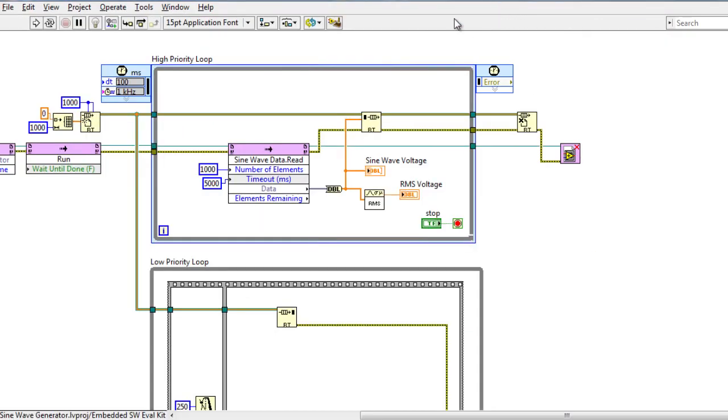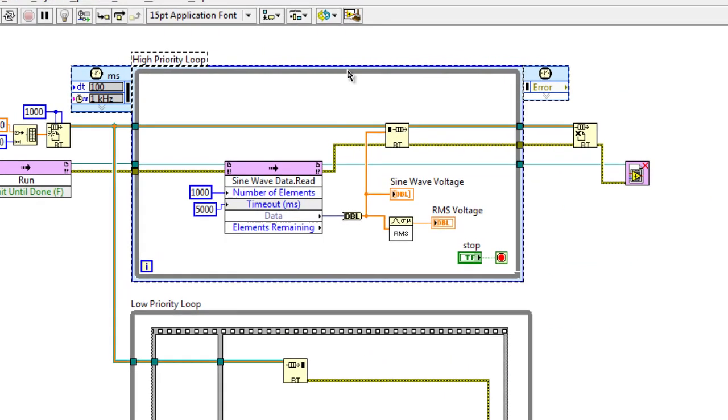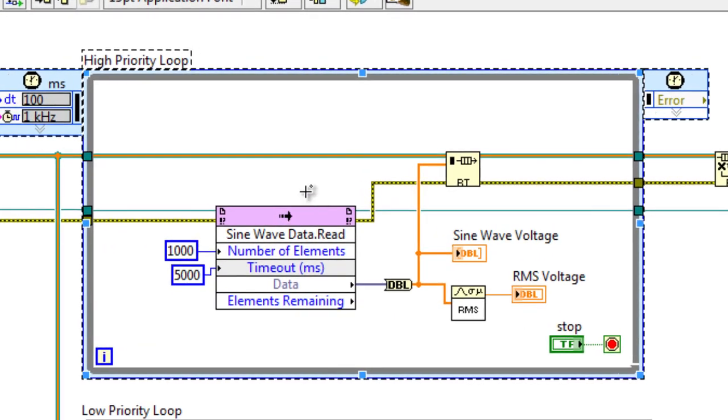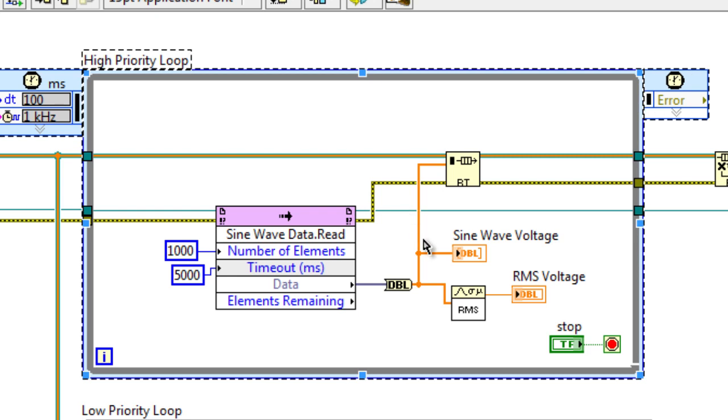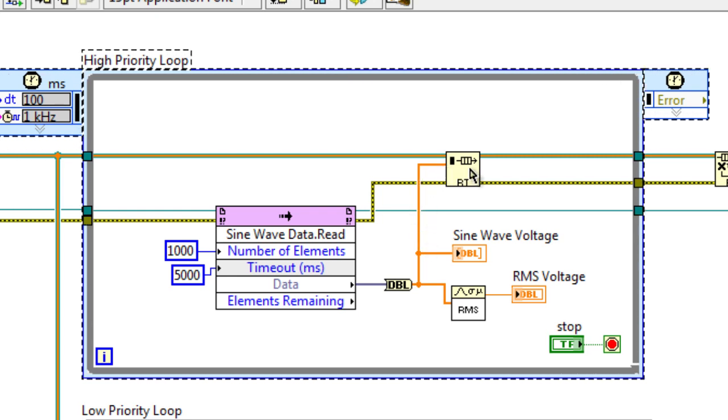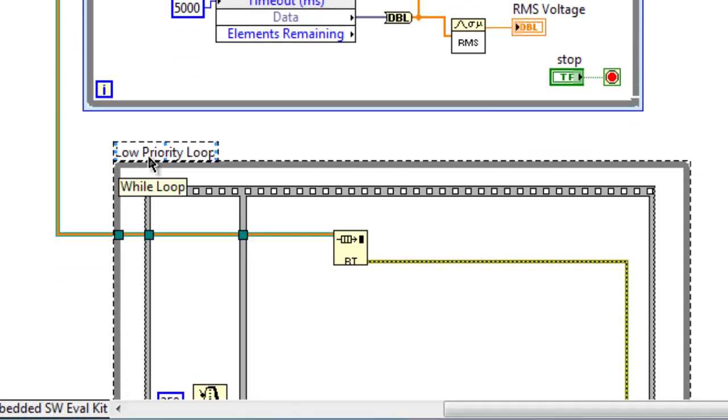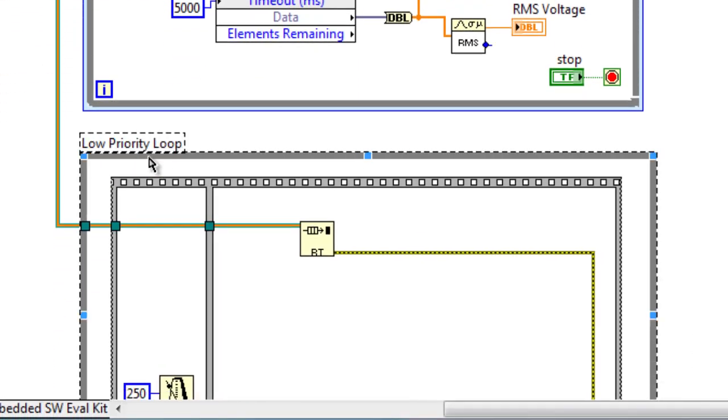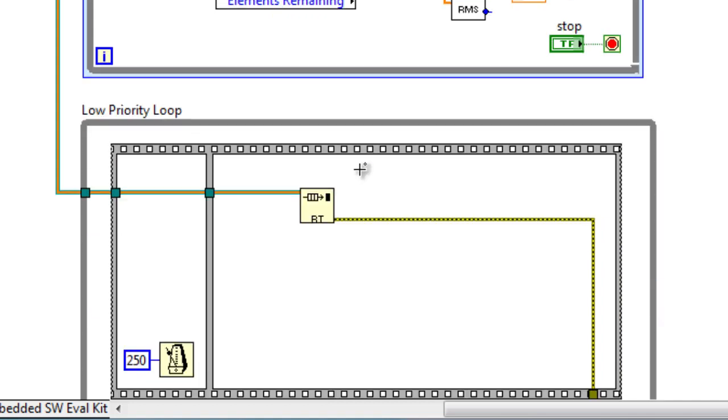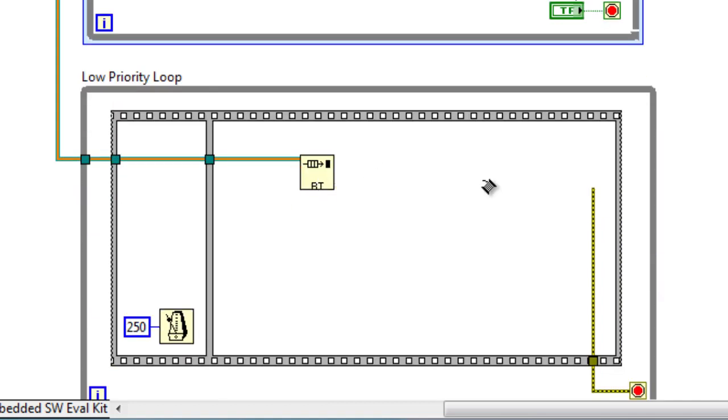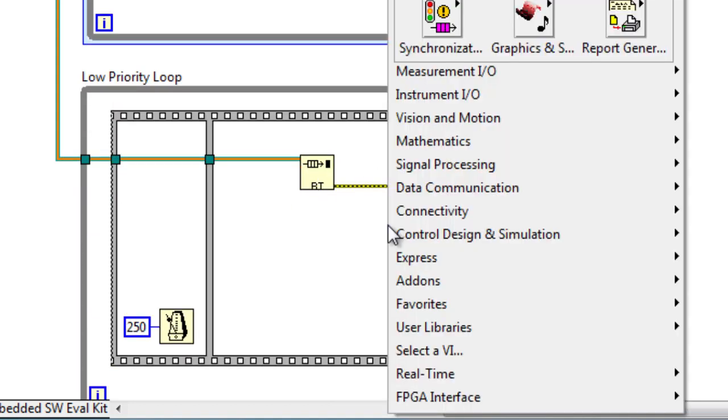On the block diagram, we've already implemented some code. In our upper loop, we've pulled information from our DMA FIFO and put it into a real-time FIFO to communicate with our lower loop. In our lower loop, we're going to dequeue some of the information and log it to disk.